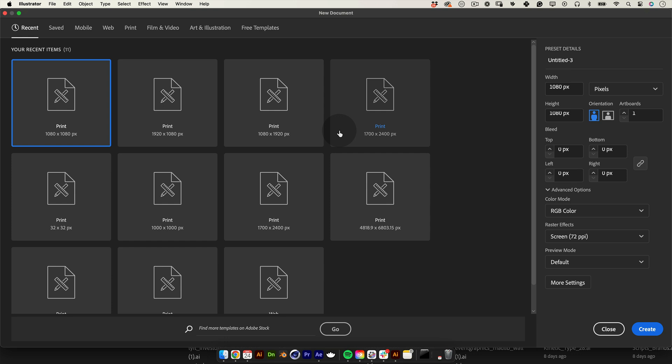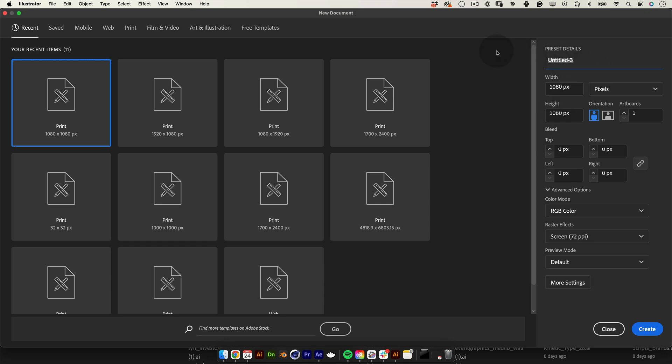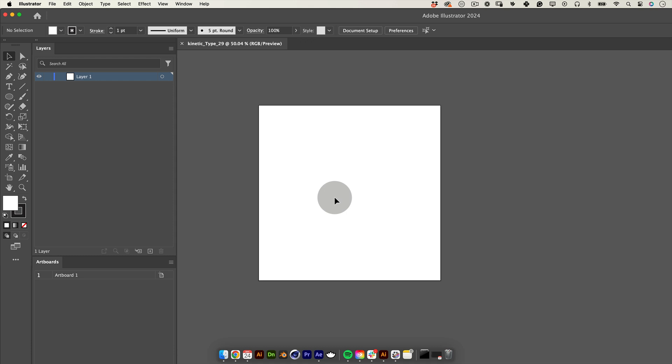So let's start. Before animating in After Effects we need to do some design work in Adobe Illustrator. Let's start by creating a new document. I will name mine Kinetic type 29 and make it 1080 by 1080 pixels in RGB.